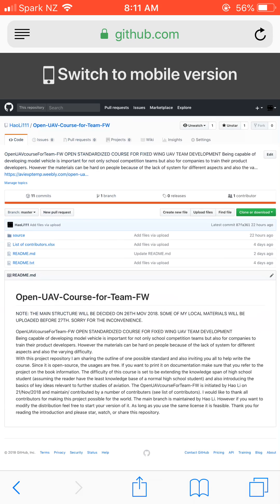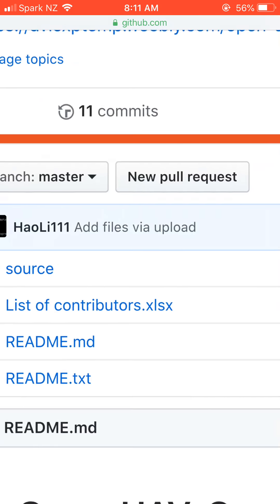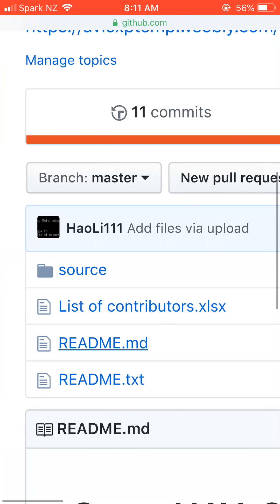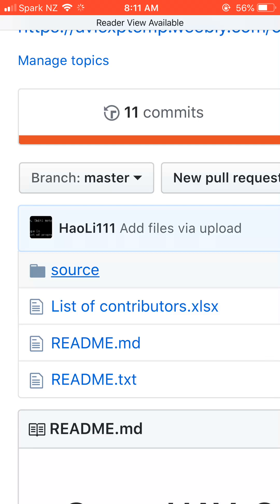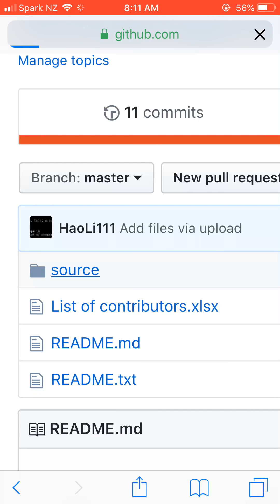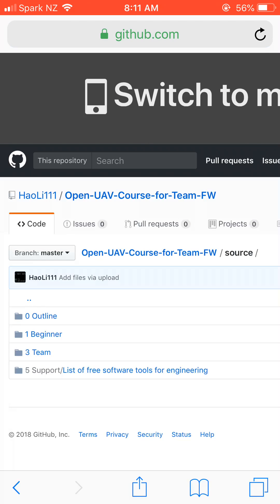But you could also visit some of the materials online. If you click on the source, it will direct you to a list of folders. Please keep in mind that this project is still updating itself and there's lots of things to be written.